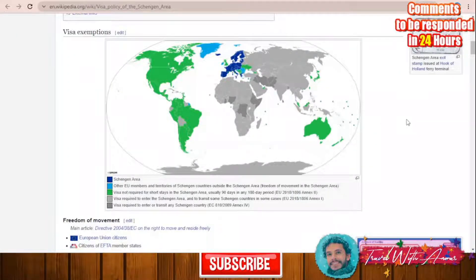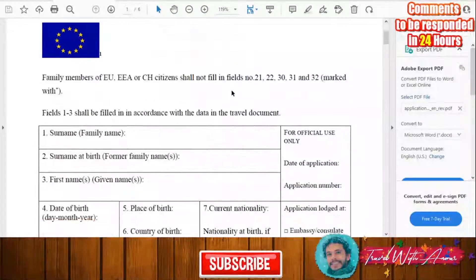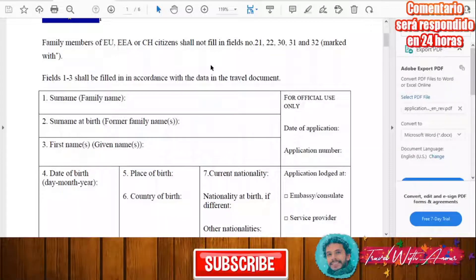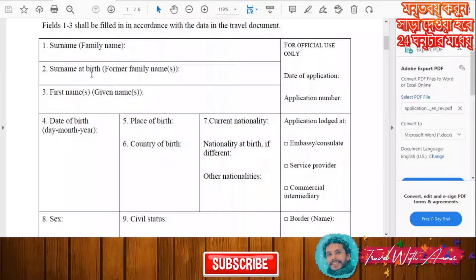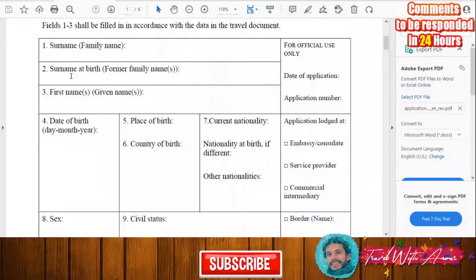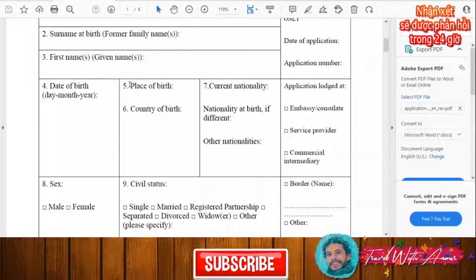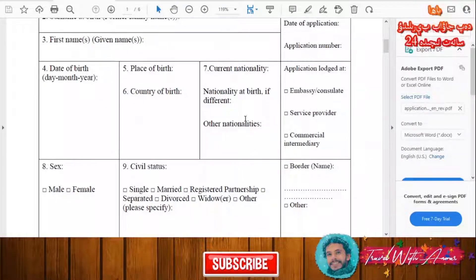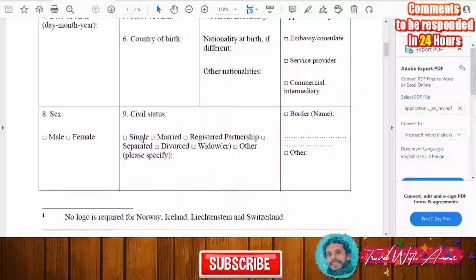Now let's look at the general Schengen visa application form. You will first print it and fill it manually. You'll write your surname, your surname at birth, and your first name. Then fill in your date of birth, place of birth, country of birth, your current nationality, any other nationality, and select male or female. You'll also fill in your civil status — whether you are single, married, in a registered partnership, separated, or divorced.